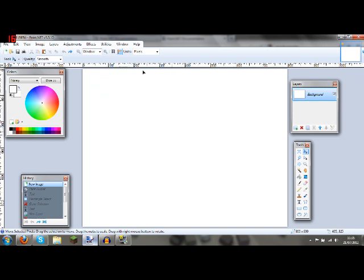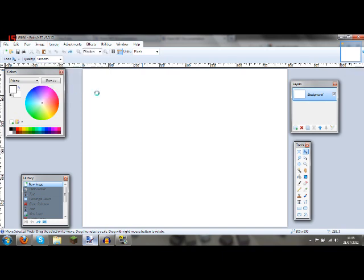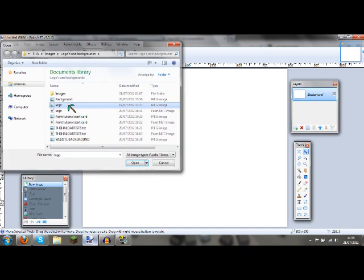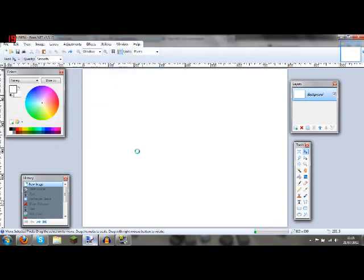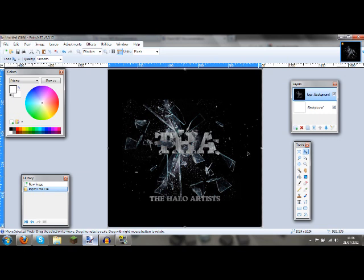To get started, you want to import or copy and paste a background. I'm going to use our logo. It might resize the canvas for you automatically. That's fine, don't worry.